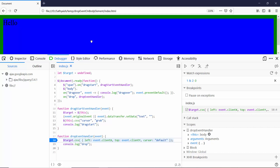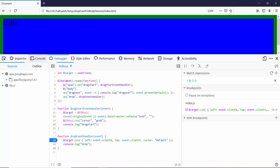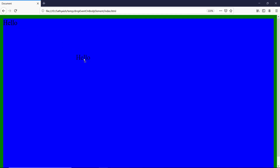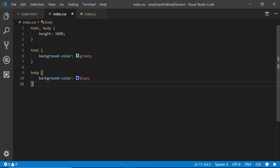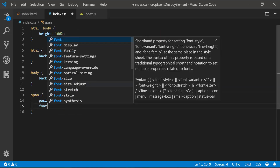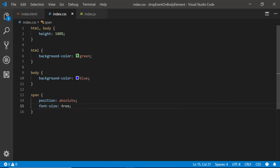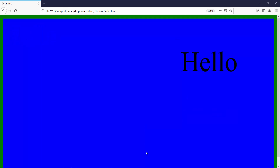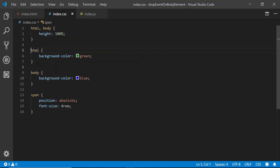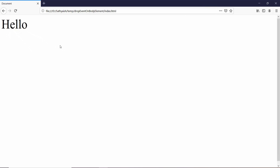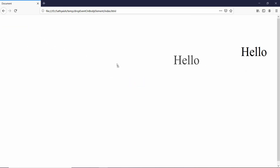Even though the drop event is now entering, nothing's really happening — why is the span not moving? That's because in order to move, the span needs to have a position of absolute. Currently it has the default position, which is static. So I need to go to the span element and write a rule set setting its position to absolute. I'll also change the font size to a slightly bigger size — let's say 4 rems. After refreshing the page and removing the debug colors, our example works just fine.